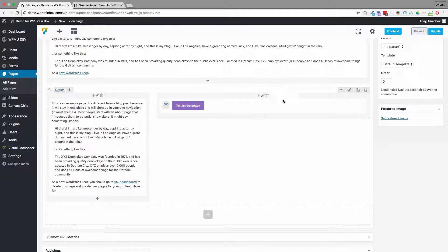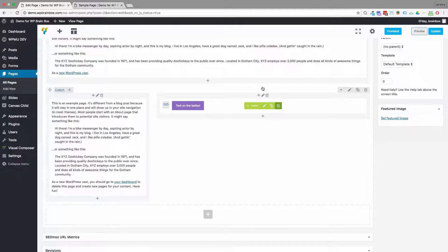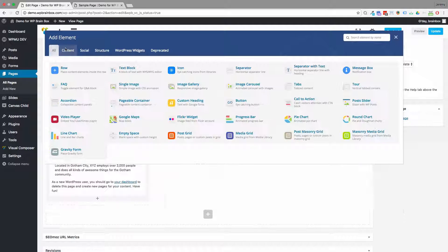So first of all, we need to add the button element. So let's find our button element.